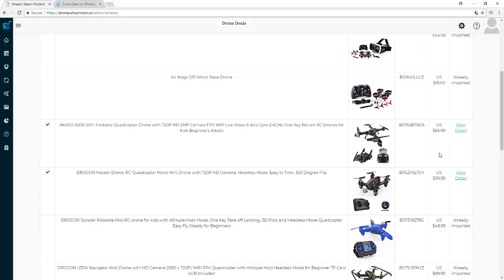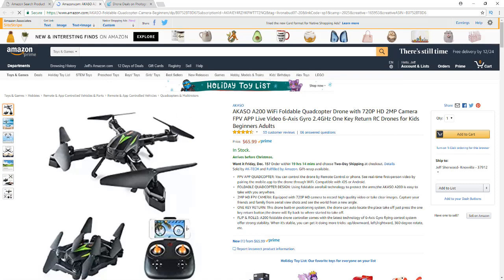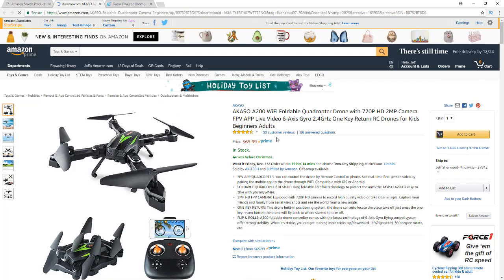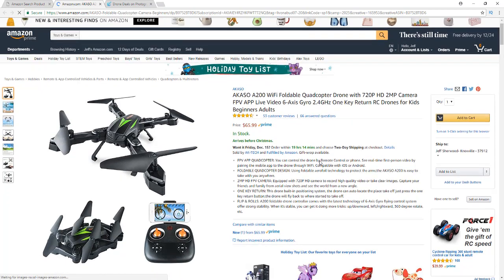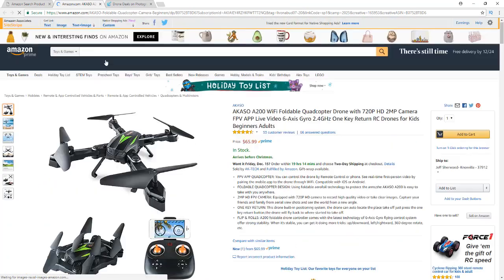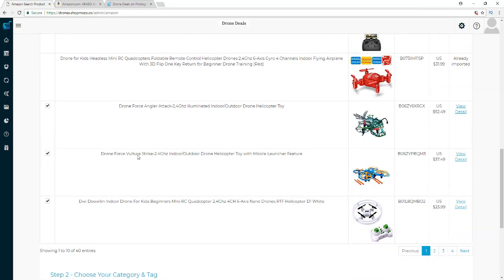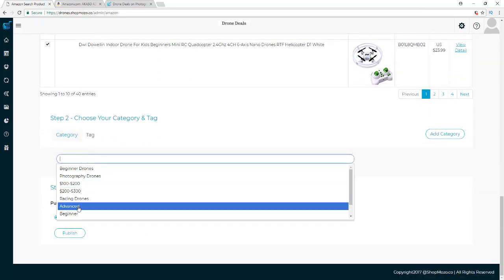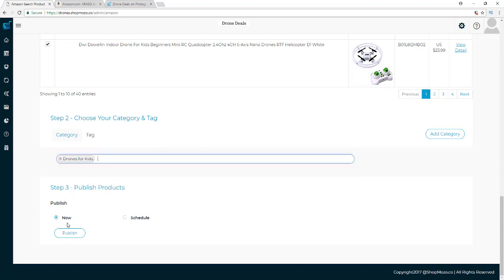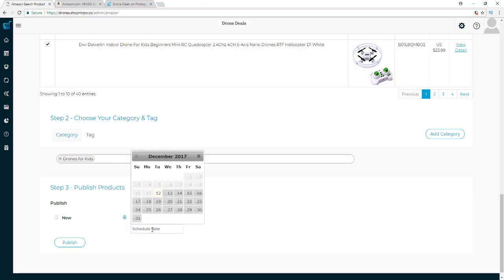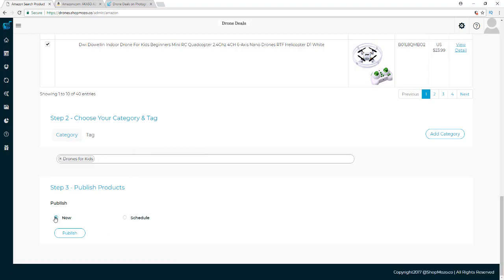I usually put a checkmark in the Check All box and then uncheck the ones I don't want. I go through the list and make sure everything looks good. If you want to check a product before you post it, click the View Detail button — it opens that product on Amazon so you can check how many reviews it has and whether they're good, making sure you're only posting top-quality products. Once I'm happy with my selection, I choose the category, and I can choose to publish now or schedule them for a later date if I want to edit the title, description, or SEO first.